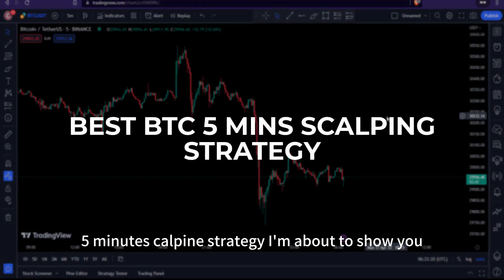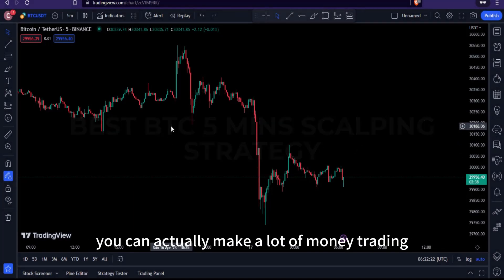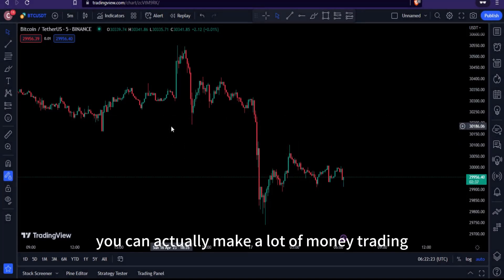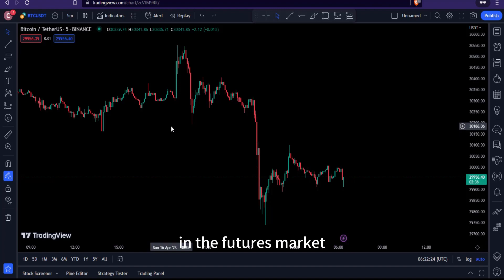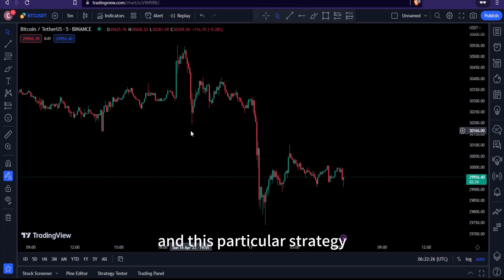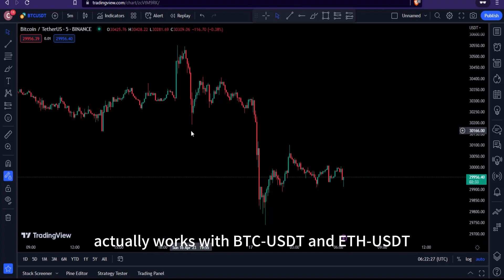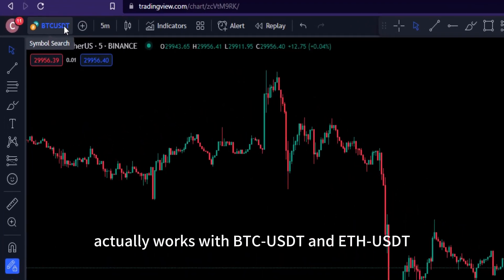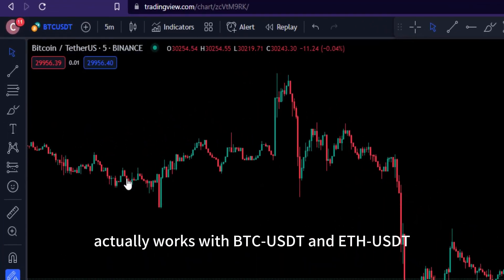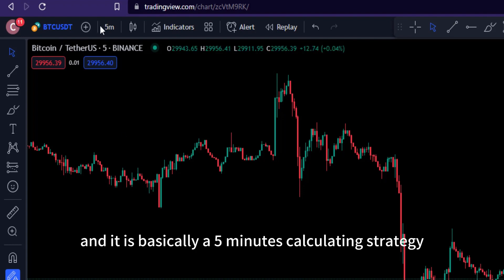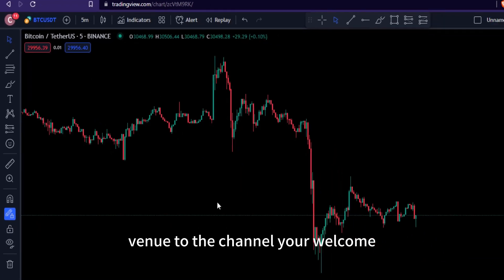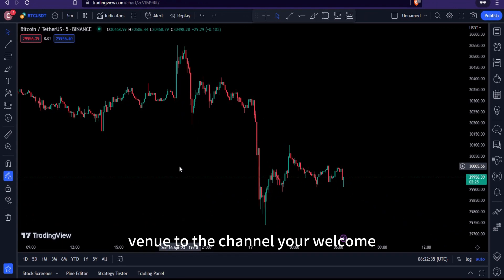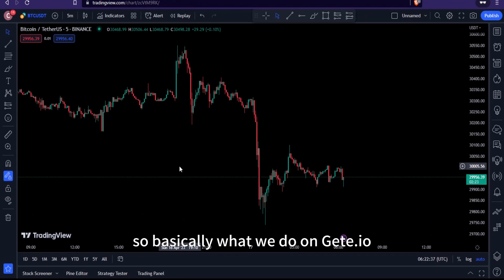With this five-minute scalping strategy I'm about to show you, you can actually make a lot of money trading in the futures market. This strategy works with BTC/USDT and Ethereum/USDT. If you're new to the channel, welcome, and if you're a returning viewer, welcome back.